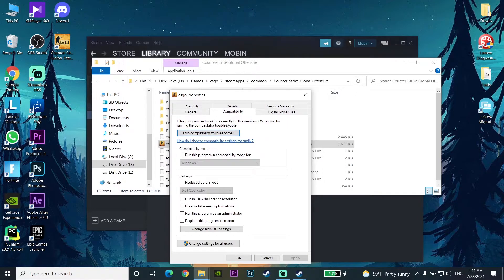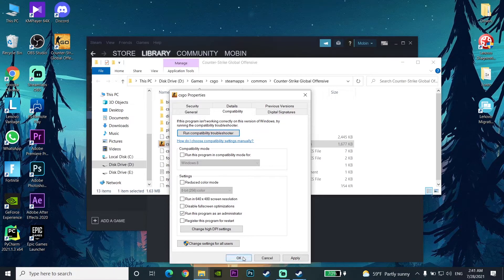Go to the Compatibility tab and check the option to run this program as an Administrator. You should run your game as an Administrator to fix Steam games crashing. That's the third solution. But if you do this and your Steam games keep crashing, move on to the last method.